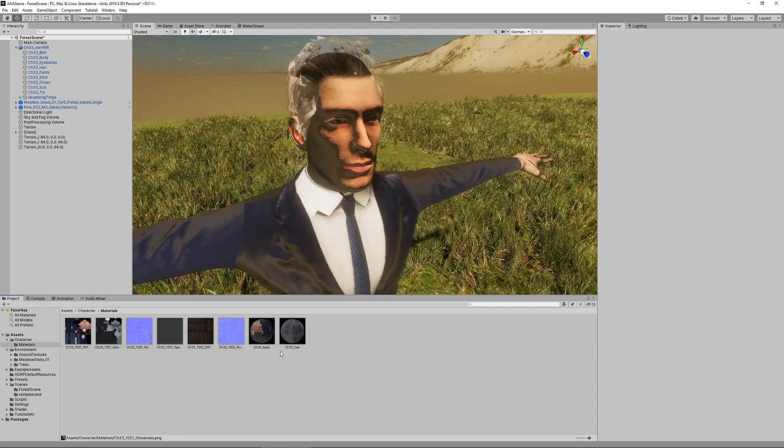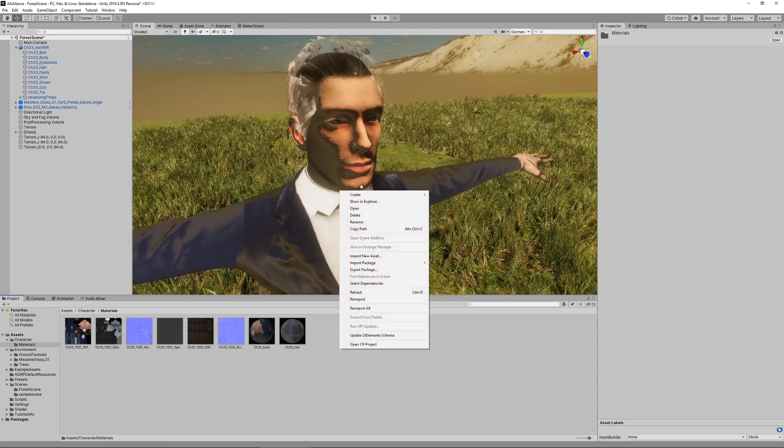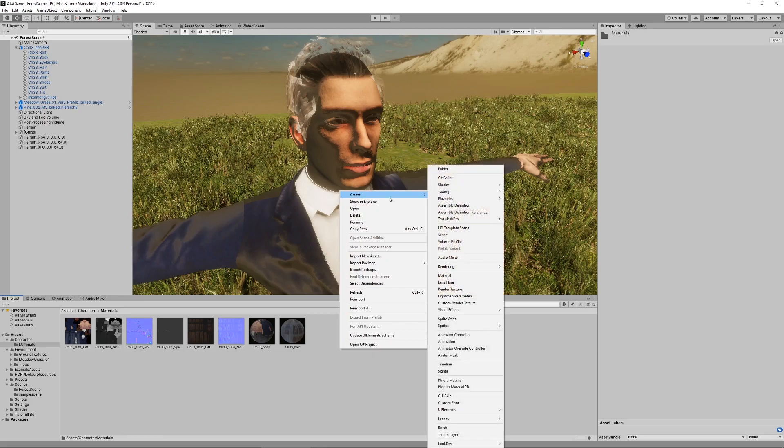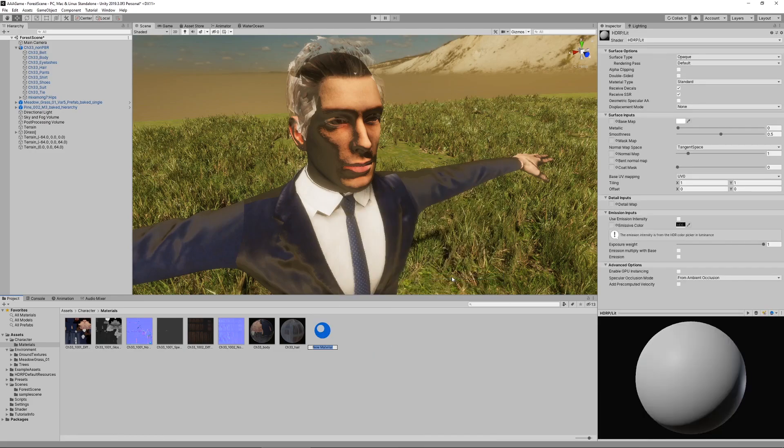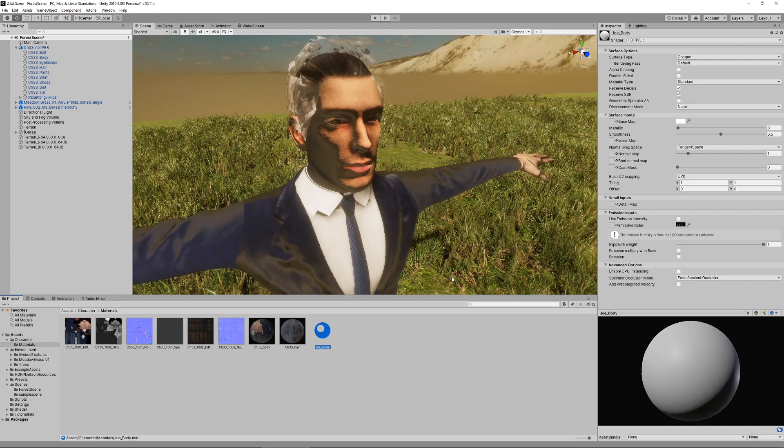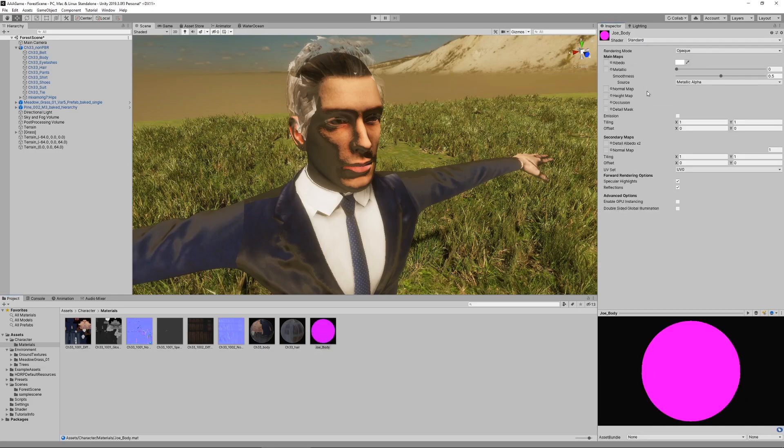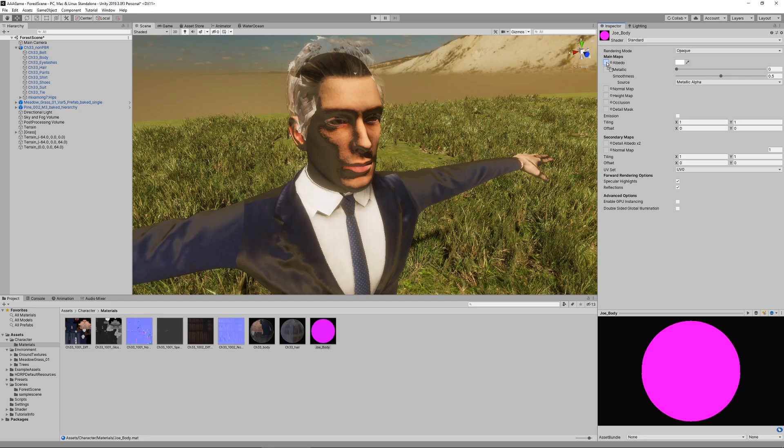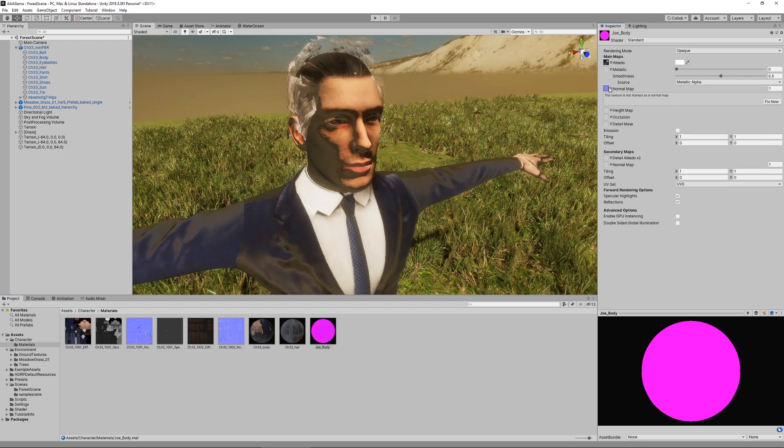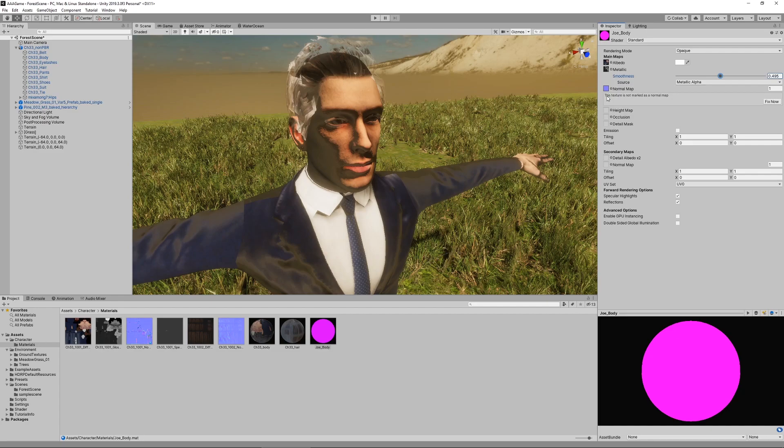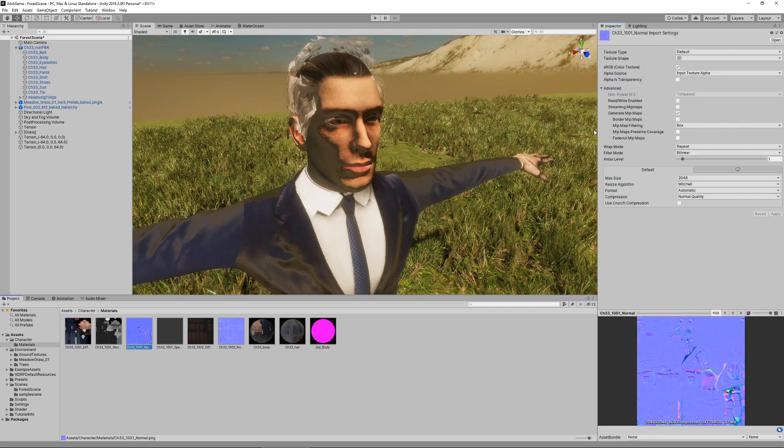However, with the new HDRP materials there's this mask map which contains a number of things that were previously separated like the glossiness. So we want to do a little trick now. We actually want to create a new material. I'll just call this Joe body, and this shouldn't be a HDRP material but a standard material, the old kind of material. Here we want to assign manually the diffuse map for the albedo, the normal map for normal and the glossiness for the metallic.